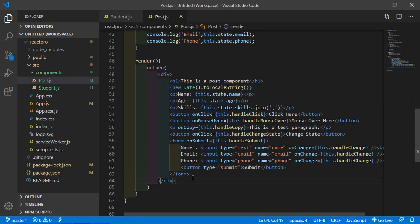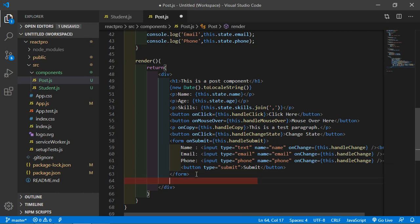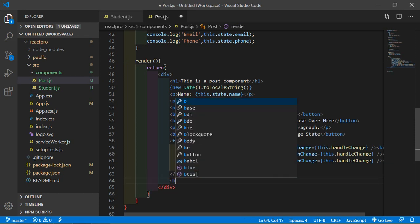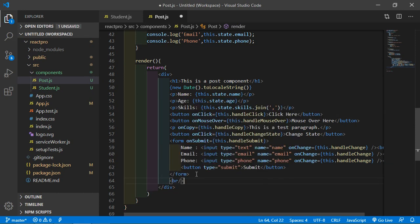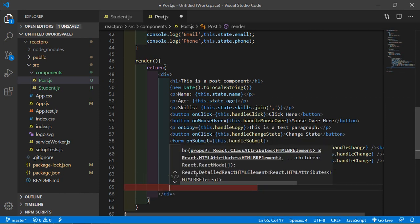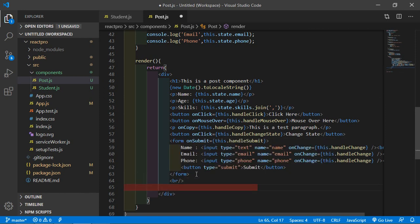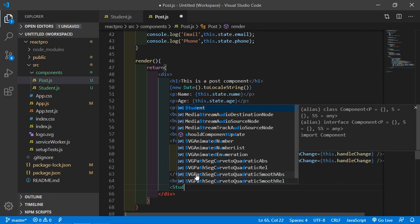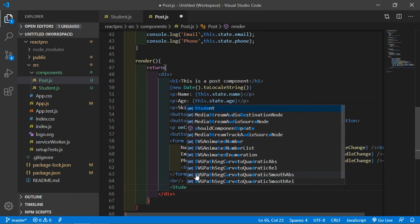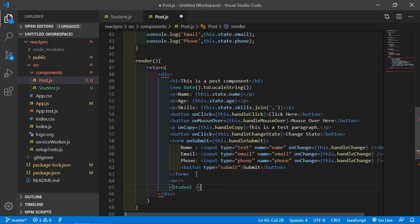Now inside the render method, after the form just write a br tag, and then add the Student component tag here. Now save the file and let's see the result.